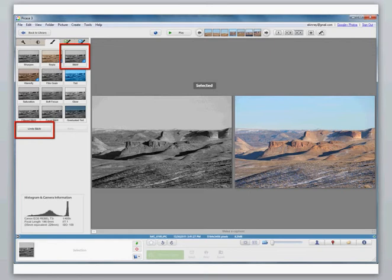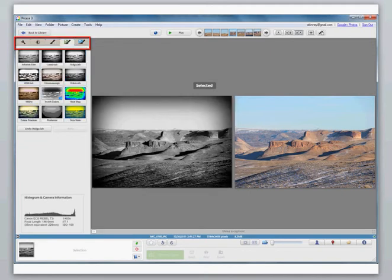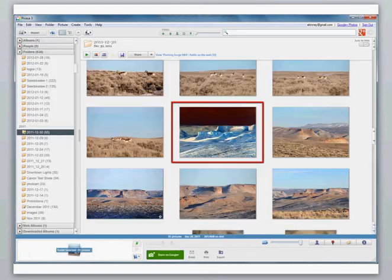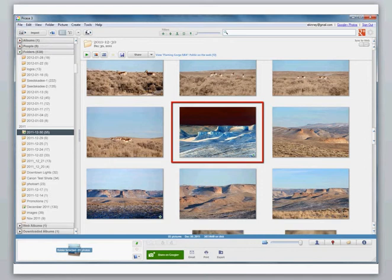The Picasa software has lots of different types of editing. You can automatically click onto lots of different effects you can use on your photos. And there's my edited photo.